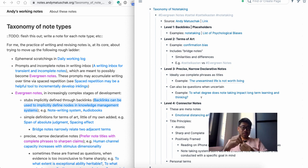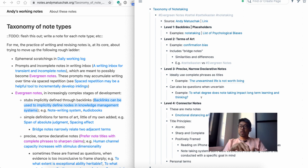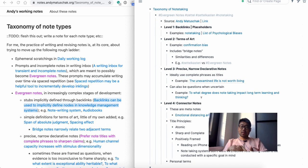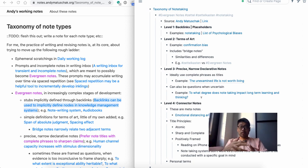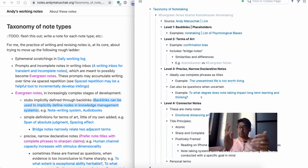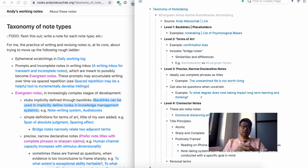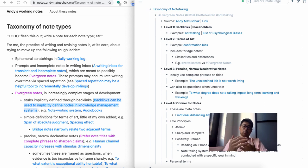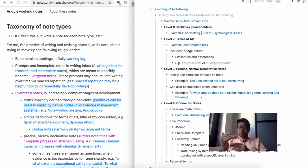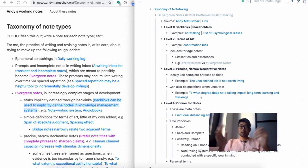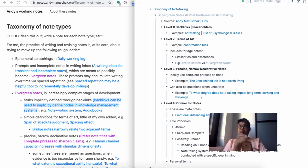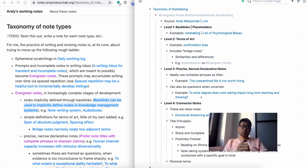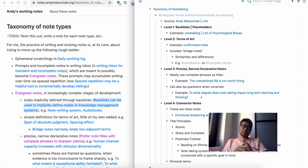He defines each note type within evergreen notes. Whereas with permanent notes, Luhmann, when he developed the Zettelkasten system, if you look at his permanent notes, they are generally complete sentences in his words, and they're usually publishable insights. Luhmann published over 60 books, hundreds of papers. He generated a lot of insights, and the purpose for him in using the Zettelkasten system was generally to produce publishable works. His permanent notes are all fully developed sentences and insights that are ready to publish.